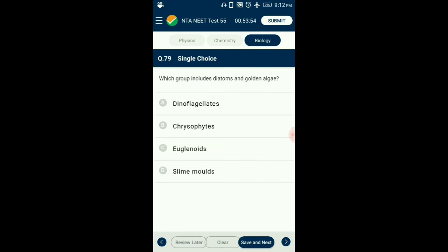Question number 79. Which group includes diatoms and golden algae? According to Whittaker's five kingdom classification, all unicellular eukaryotes are placed in the kingdom Protista, divided into five classes. Diatoms and golden algae are placed in Chrysophytes — they are microscopic and float passively in water currents. So the answer is option B: Chrysophytes.